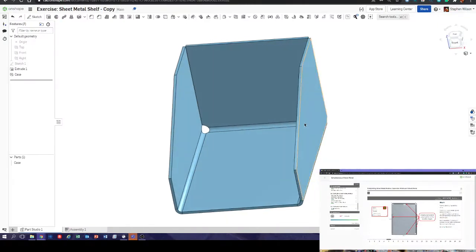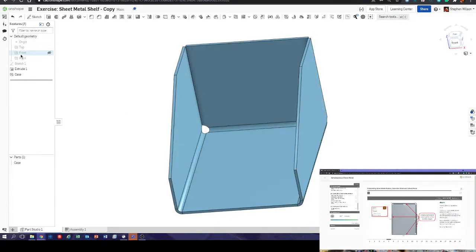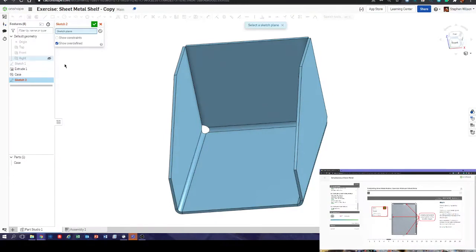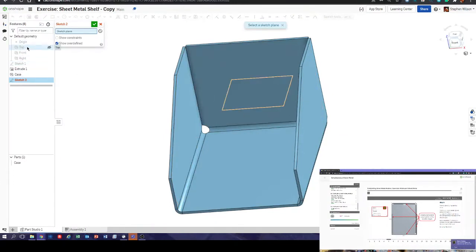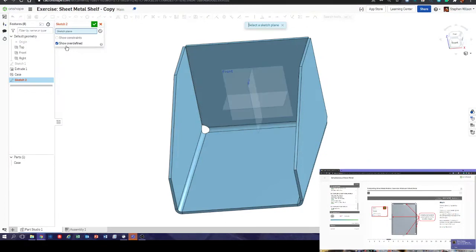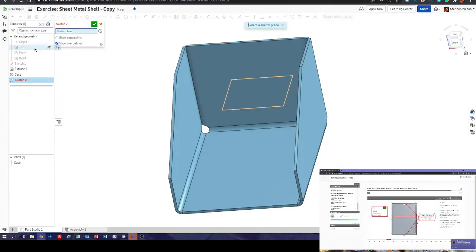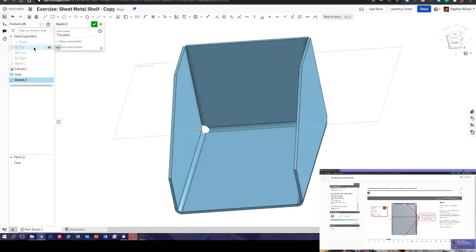This one seems to catch a lot of people out. It says draw a sketch on the plane and people say they can't see the plane — well the planes are right there. We can sketch, and it says on the top plane so we can select the top plane, or click the eyeball to see all planes, or press the P button on the keyboard to toggle planes on and off. I'm just going to select the top plane from the side.